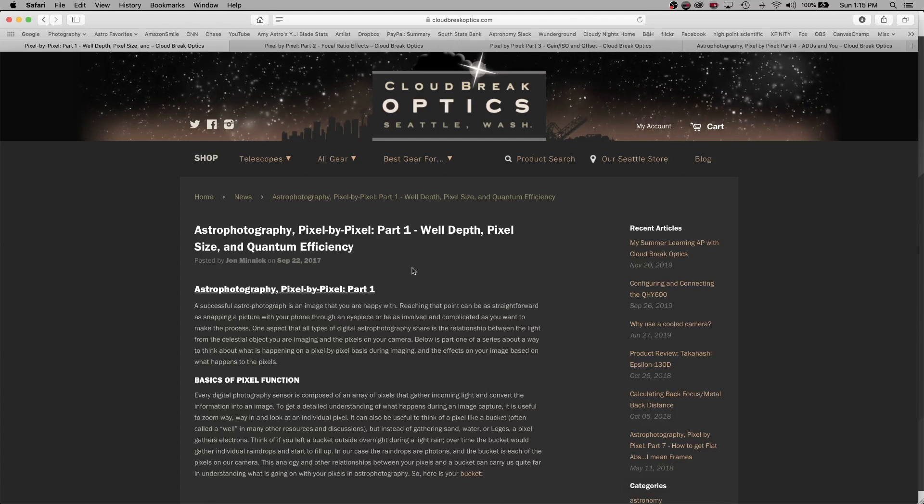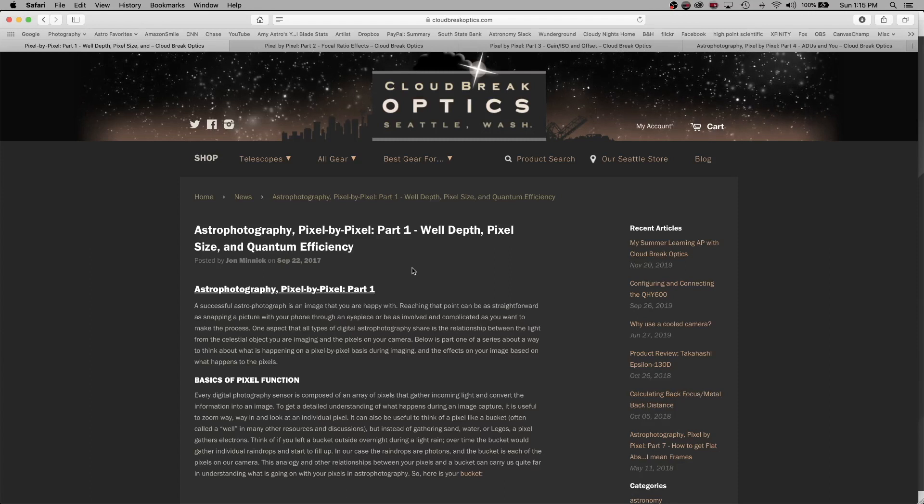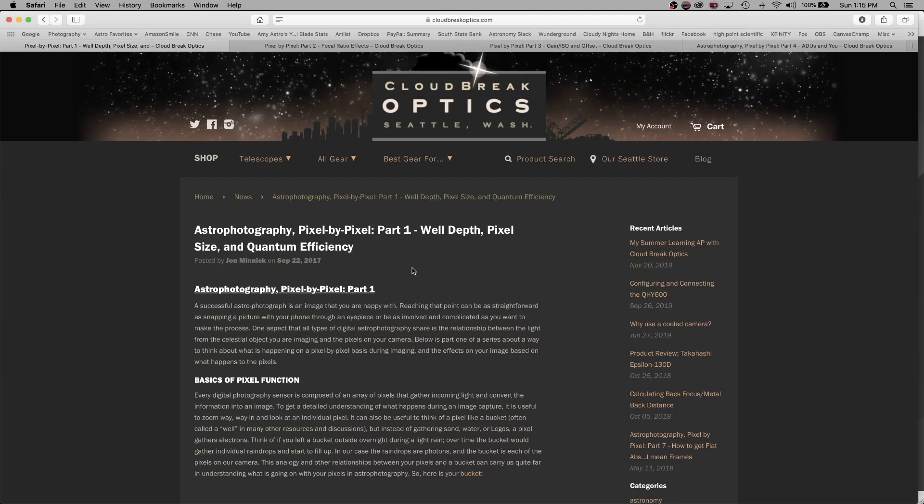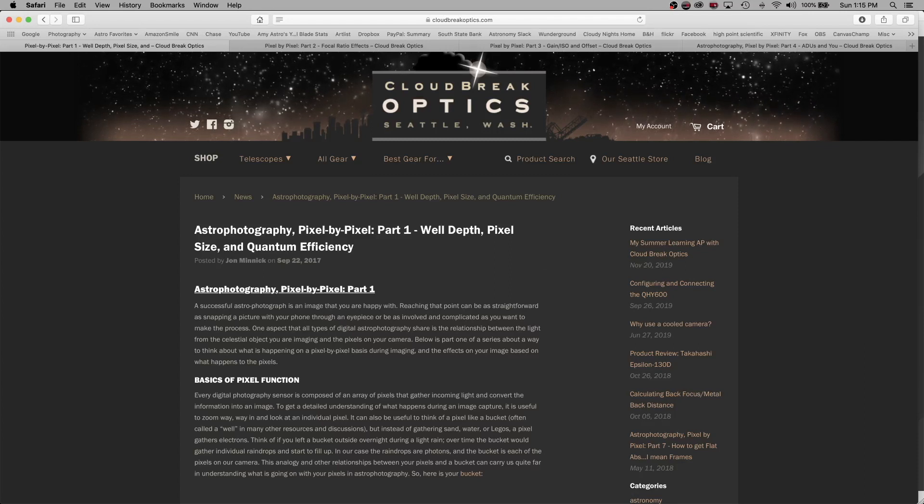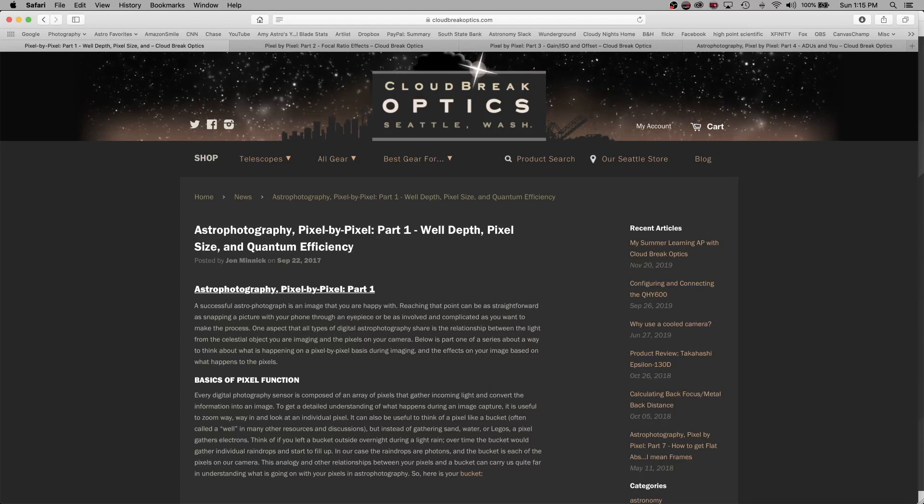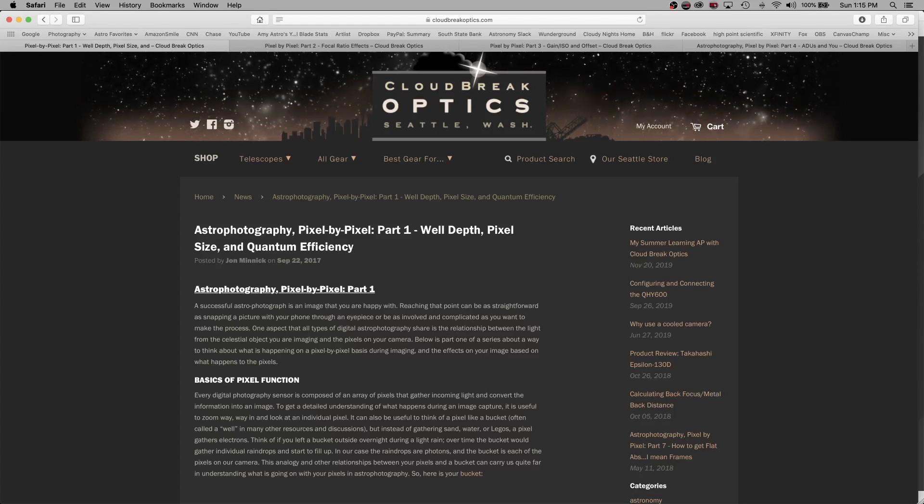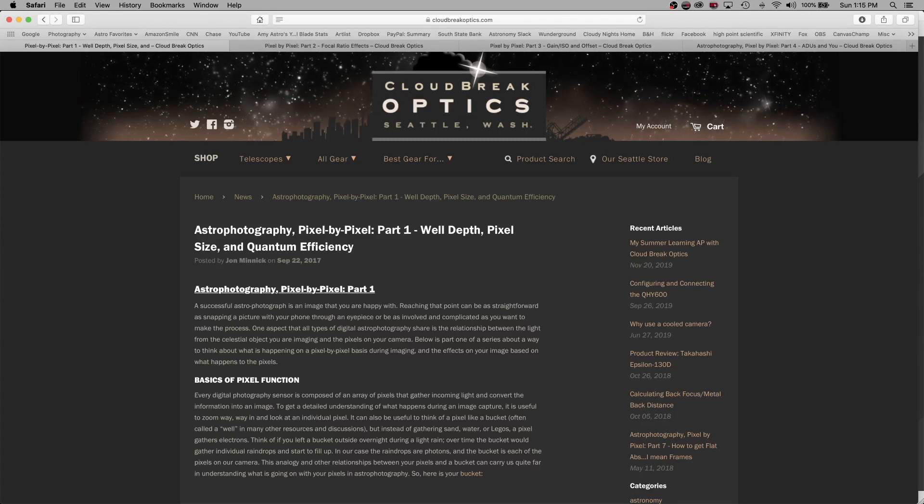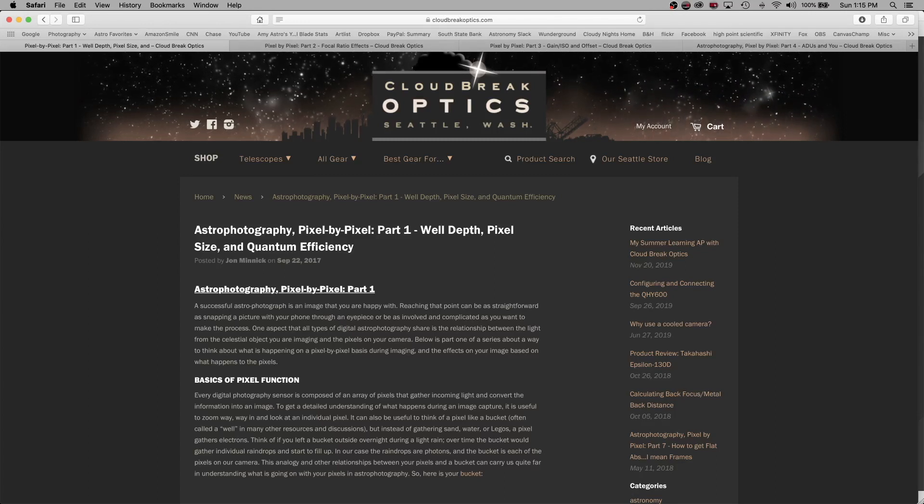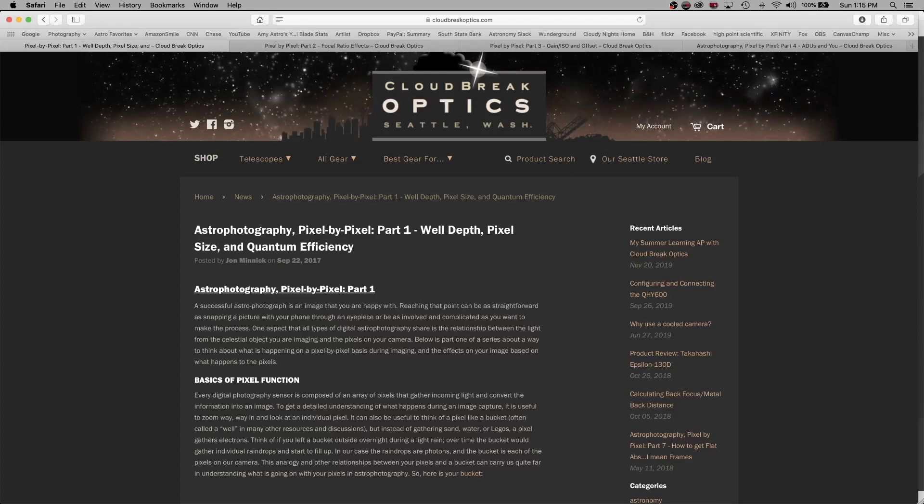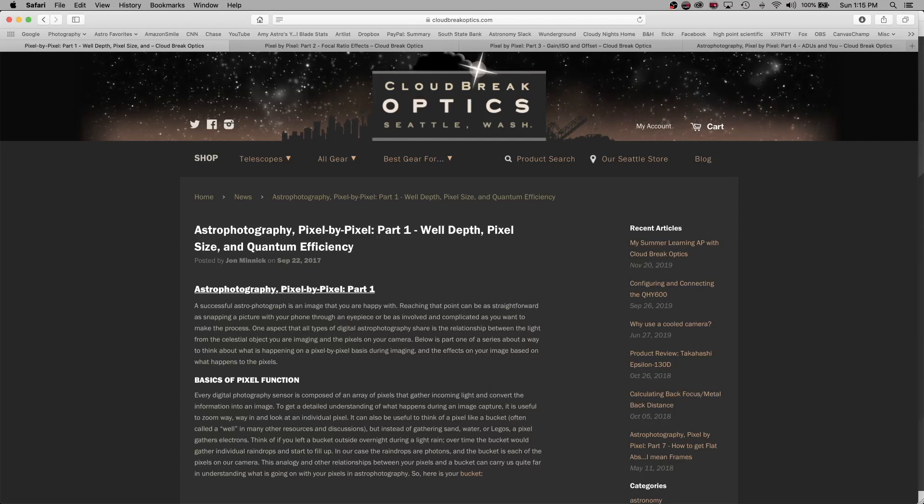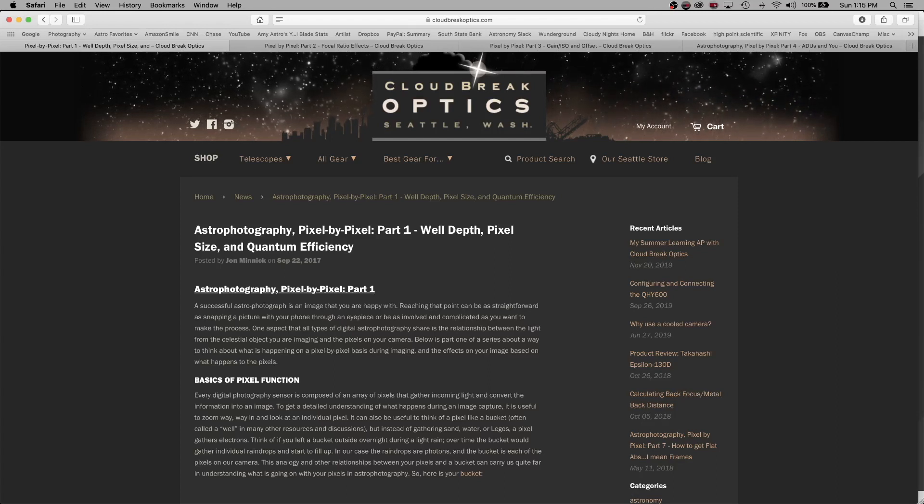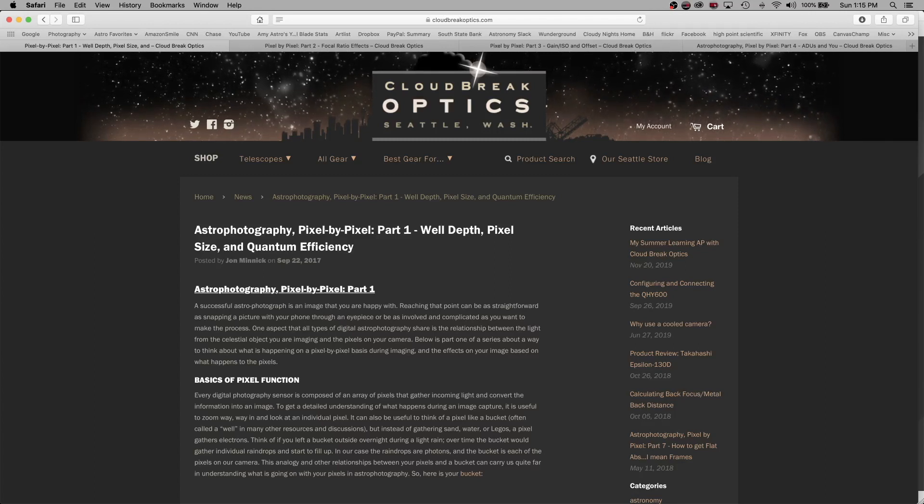So now what I needed to do was to do some research as to what the numbers meant. And I found several great articles online. And I'm going to show one to you here. And it's one that was written back in September of 2017. And it's a fantastic article. I'll post where you can find them down below. It's by John Minnick at CloudBreak Optics.